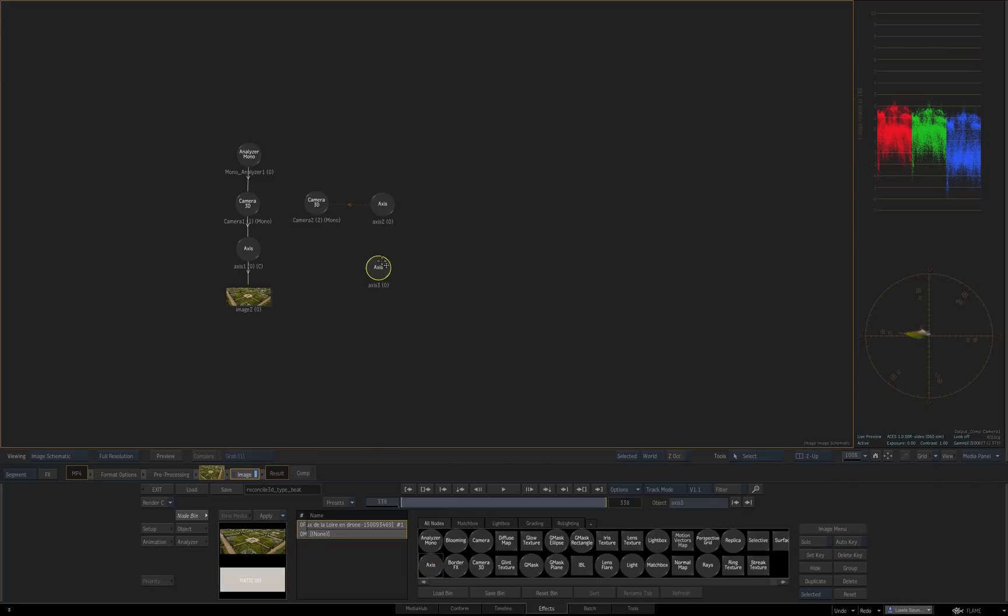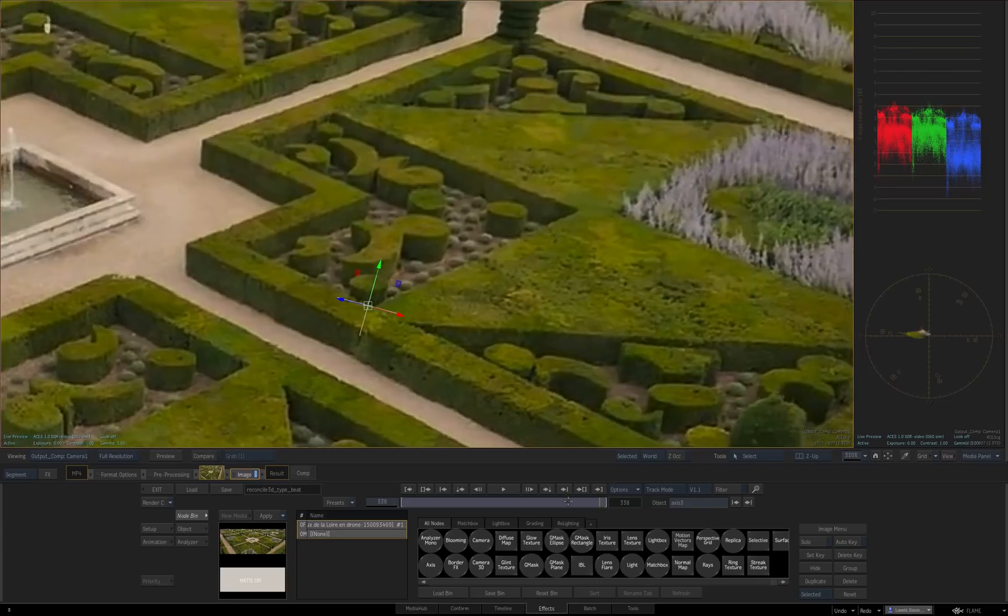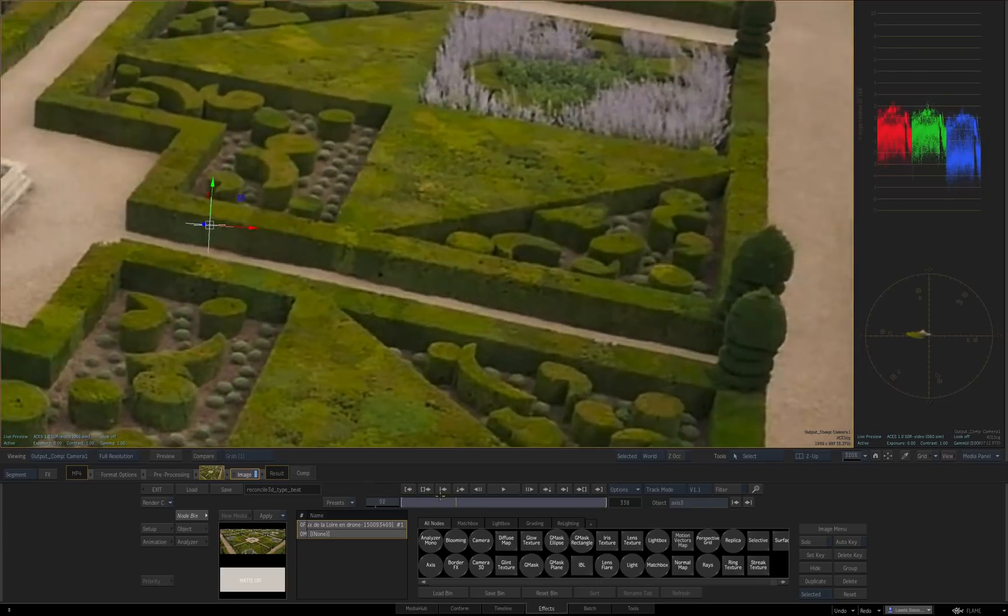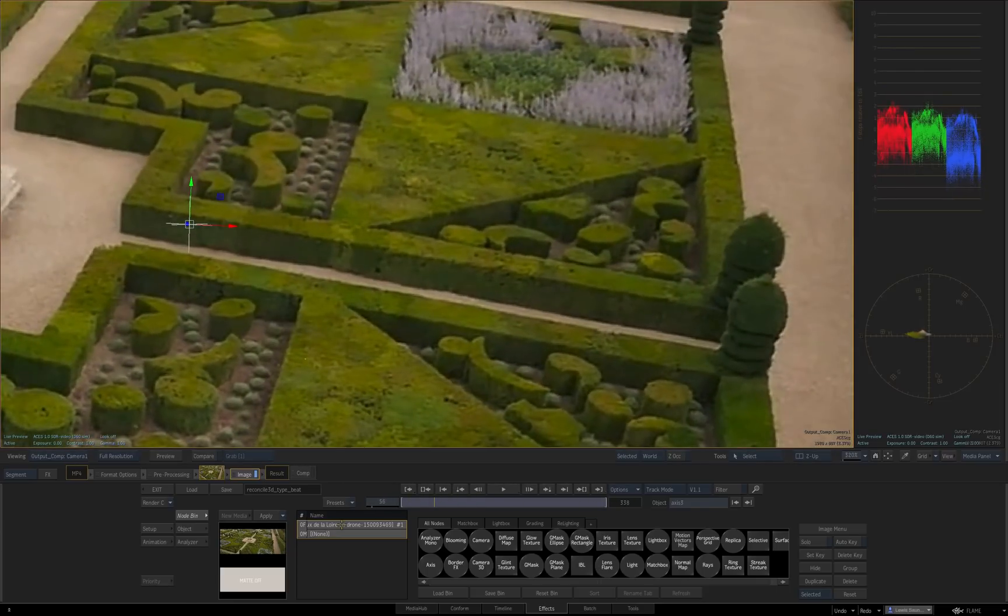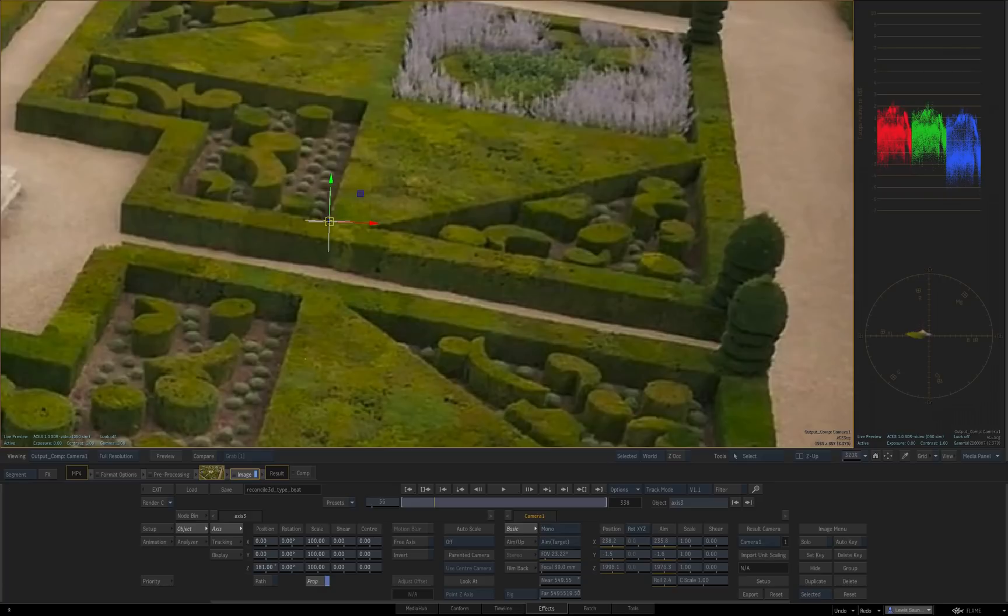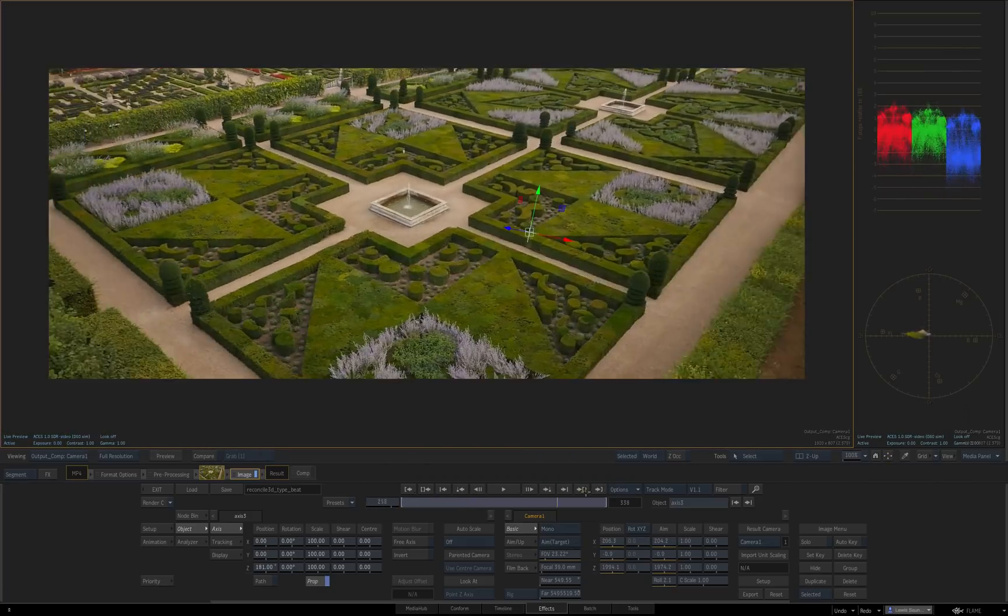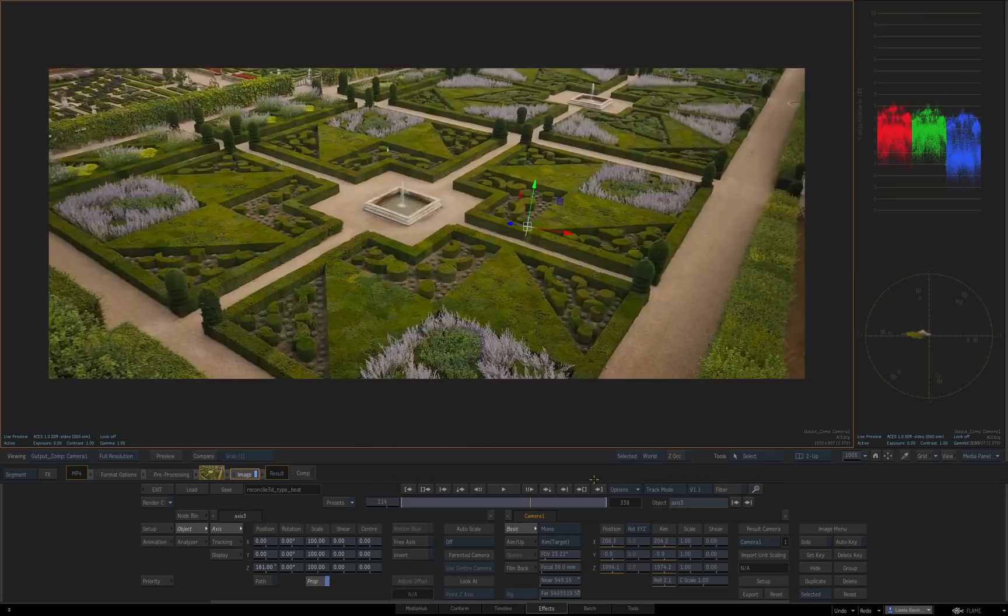And now get another new axis and parent it underneath that one. On this new axis we're going to go to some other frame, doesn't matter which. And adjust the Z translate until it lines up on the same point. And as soon as you've done that you'll see it sticks for the rest of the shot.